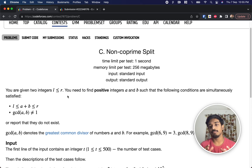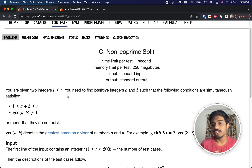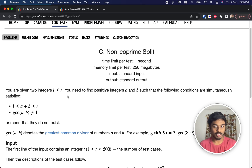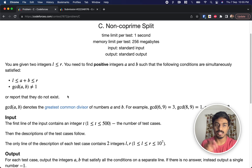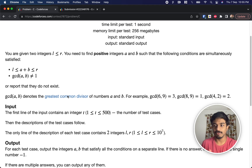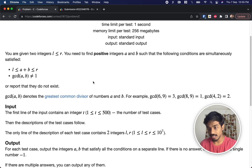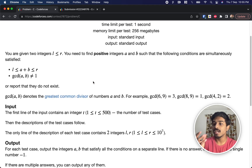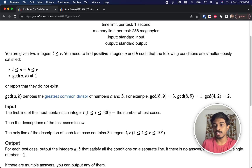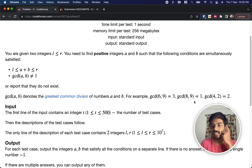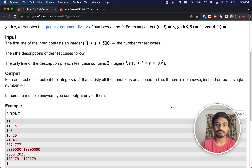The second condition is that the GCD of both numbers should not be equal to 1. GCD is the greatest common divisor, also called the highest common factor. For example, GCD of 6 and 9 is 3, and GCD of 8 and 9 is 1 since only 1 divides both.